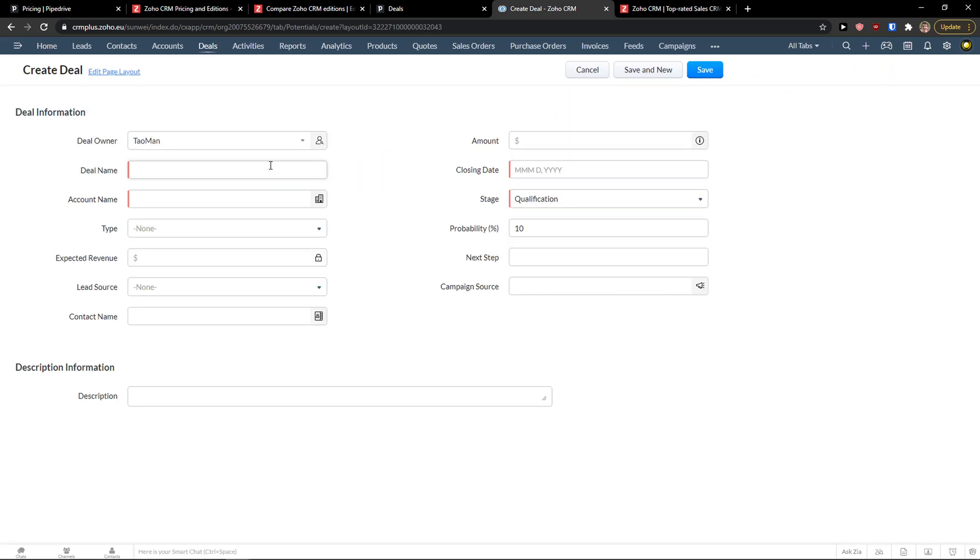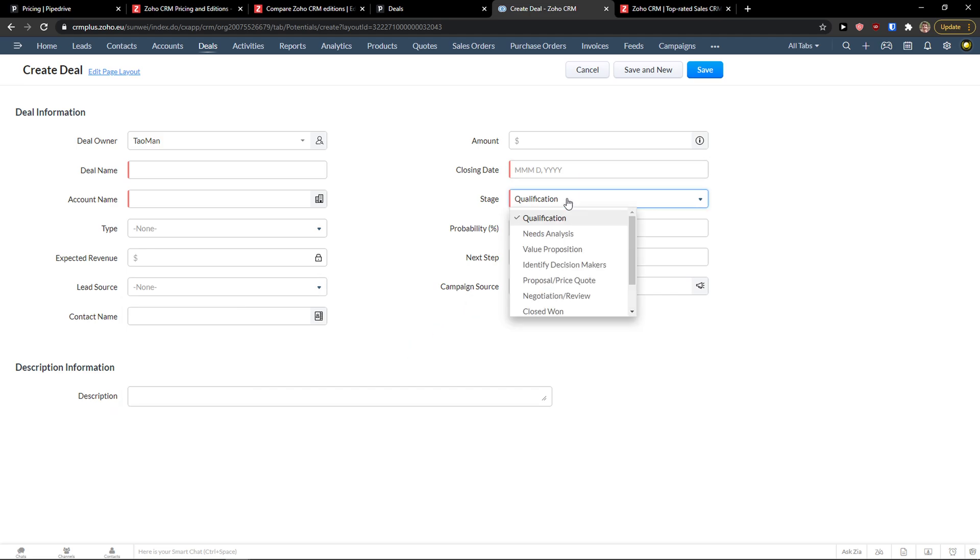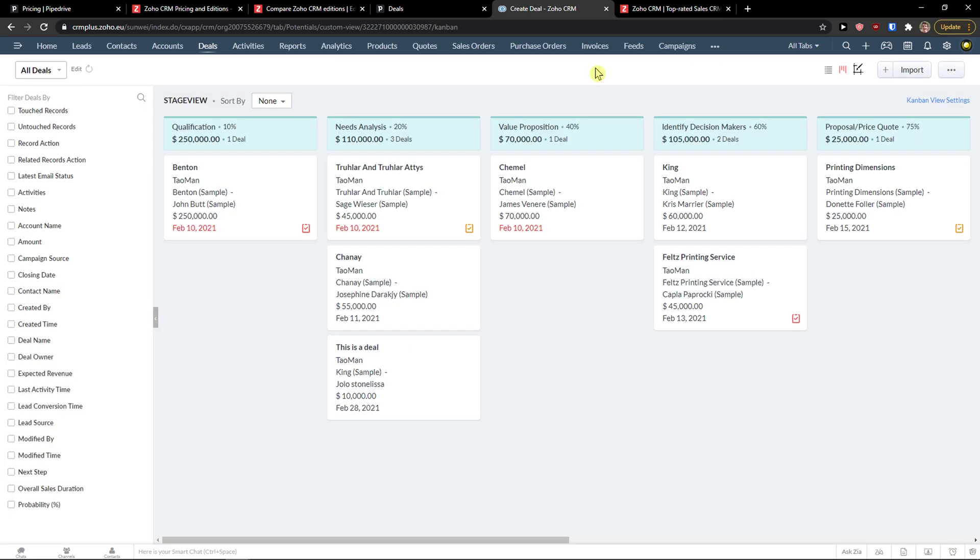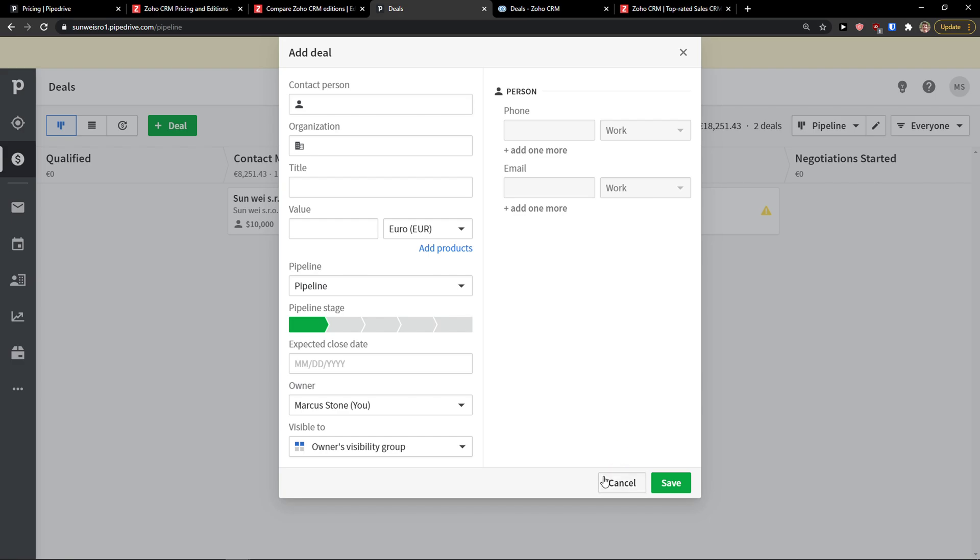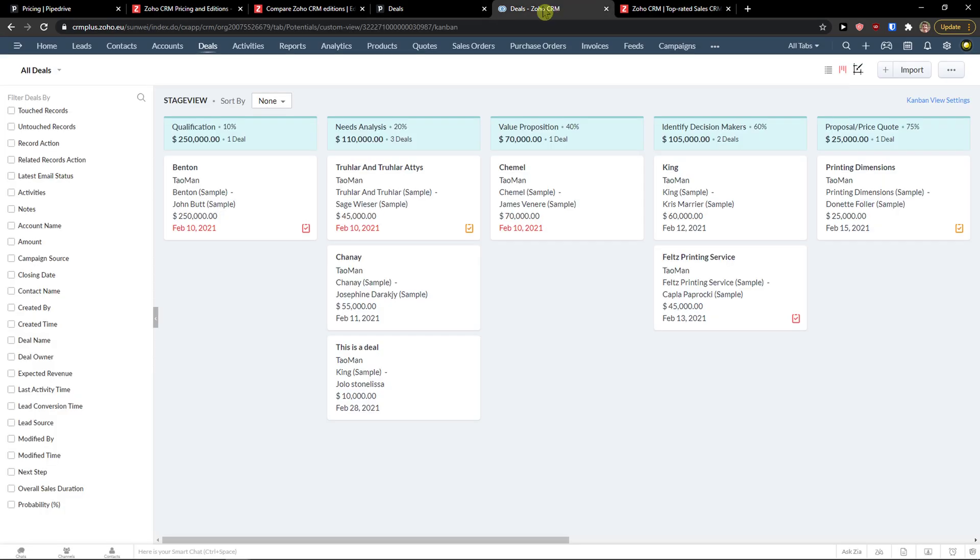It's really similar. I click plus here and you just add your deal name, account name, type, lead source, and you just add the stage. And you see here really similar. It really depends on what you like.